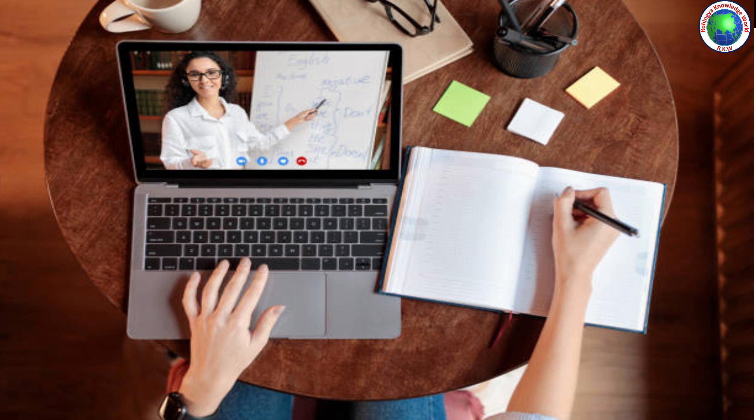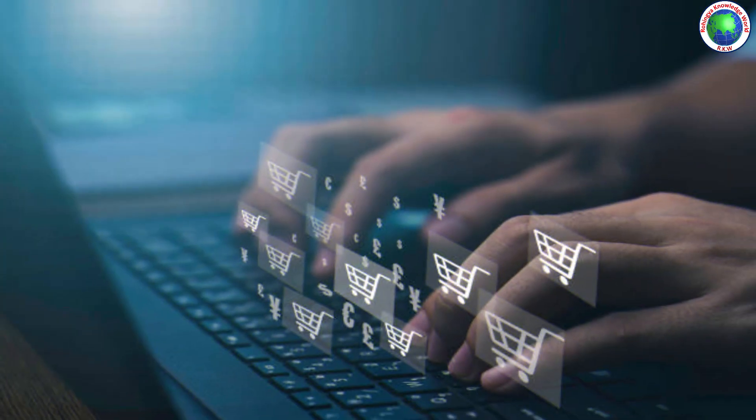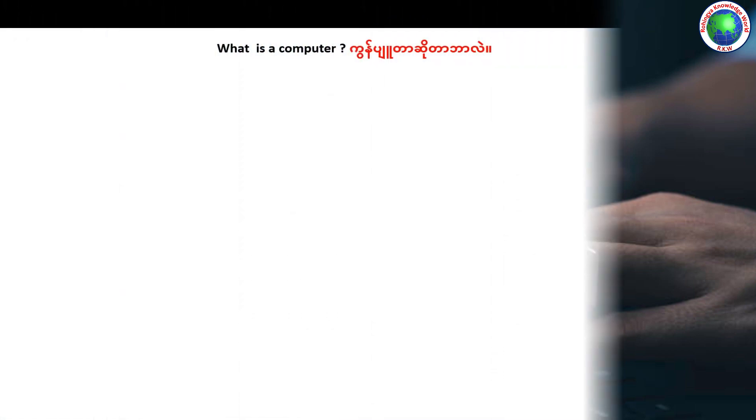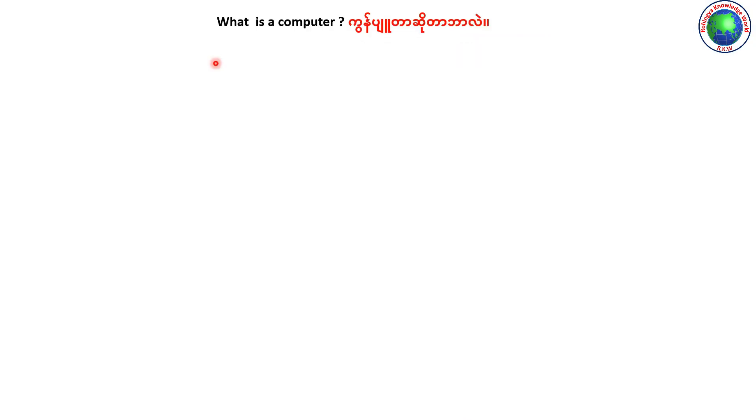What is computer education? Our class starts. What is a computer?